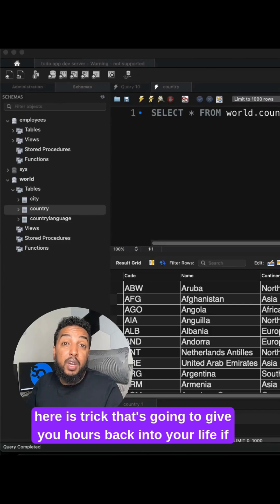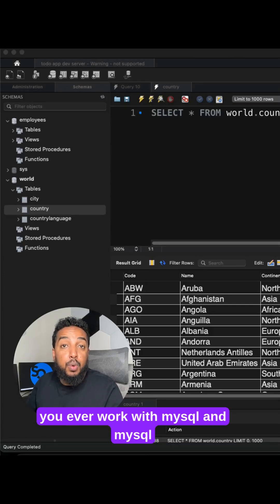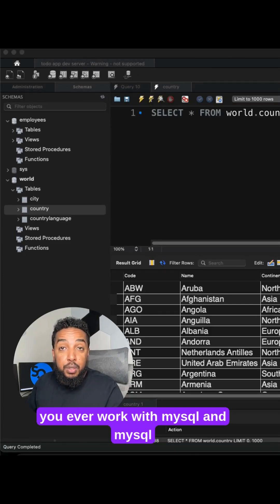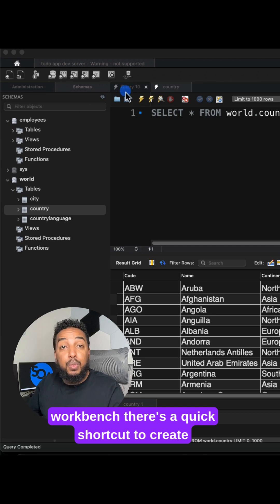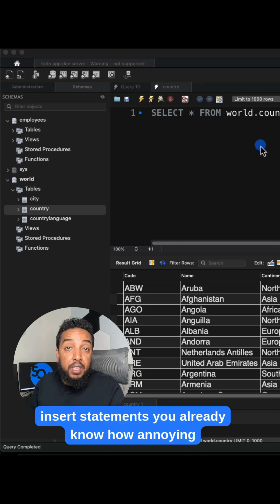Here is a trick that's going to give you hours back into your life. If you ever work with MySQL and MySQL Workbench, there's a quick shortcut to create insert statements.